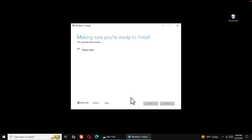Press Next and it will confirm: 'Install Windows 11 Pro and keep nothing'. Press the Install button to start the installation. You'll see 'Installing Windows 11 — your PC will restart several times, this might take a while'. It will complete to 100%, then reboot the system a couple of times. Once installation completes successfully, you'll see the Windows 11 desktop with its updated theme and graphics.